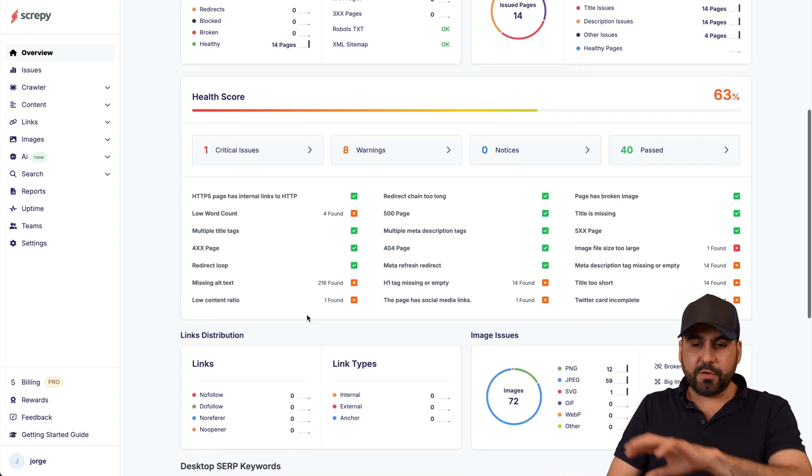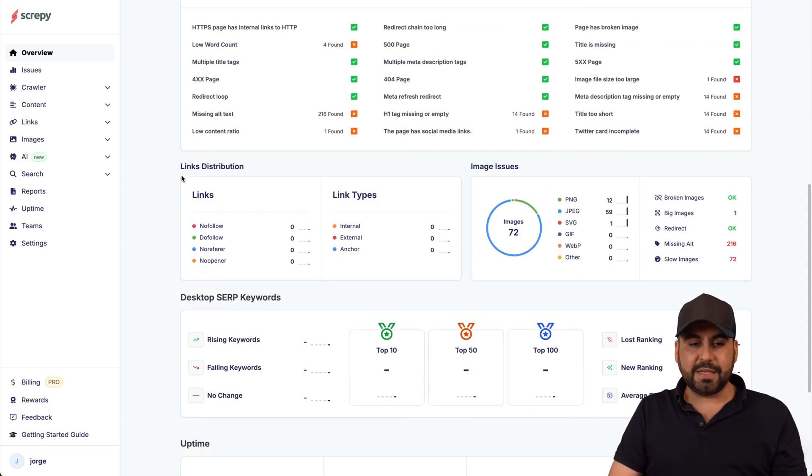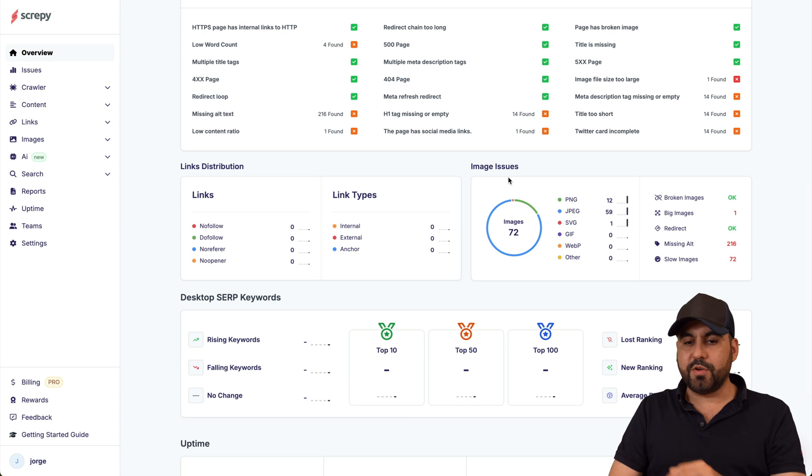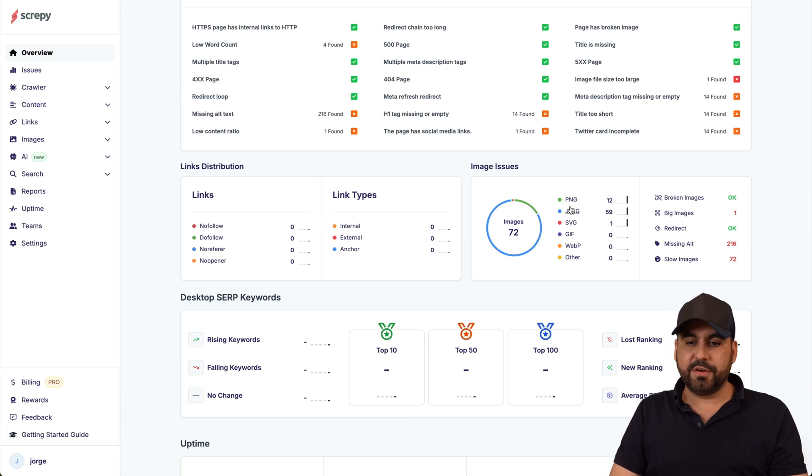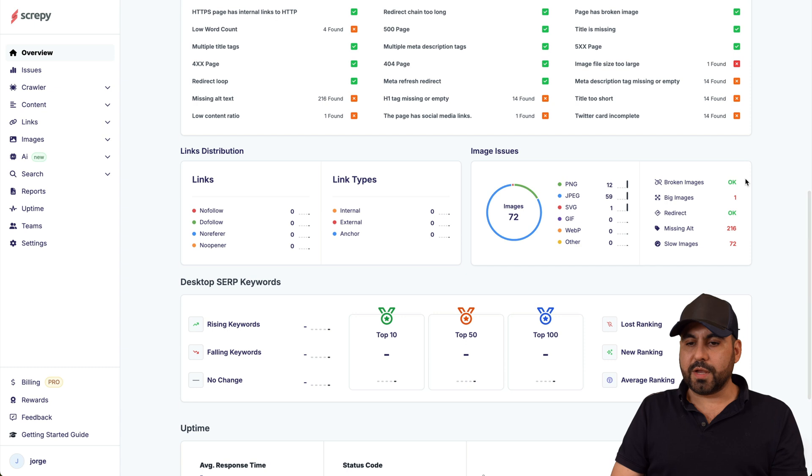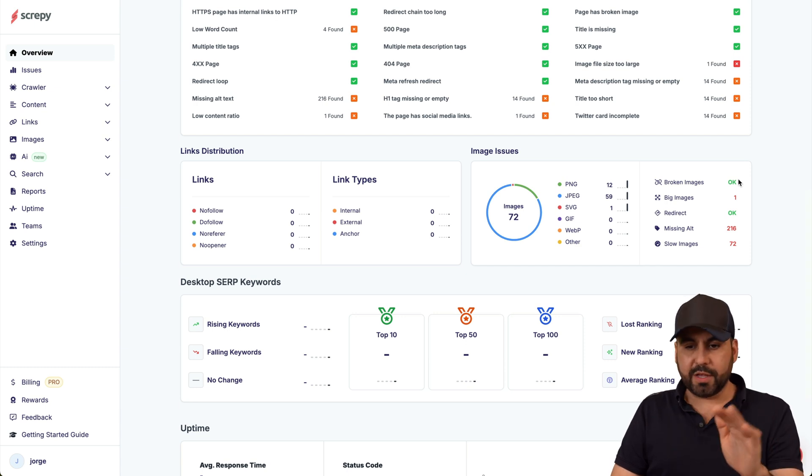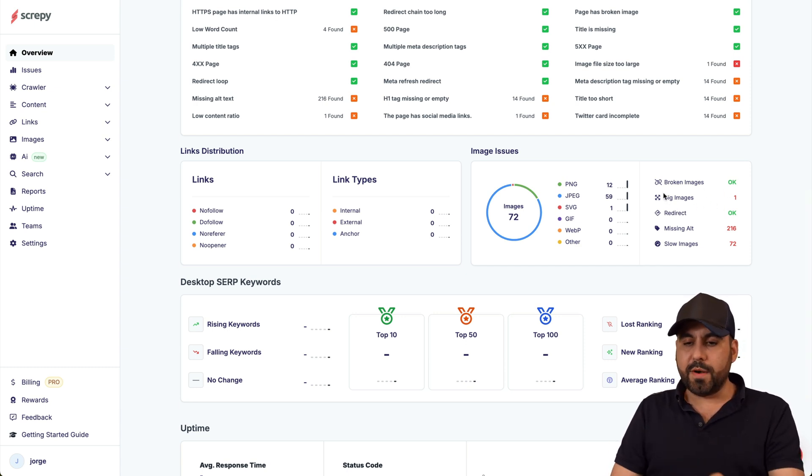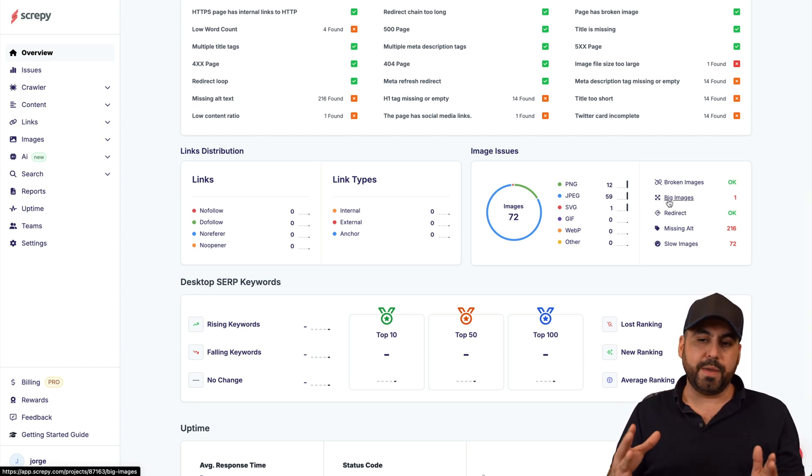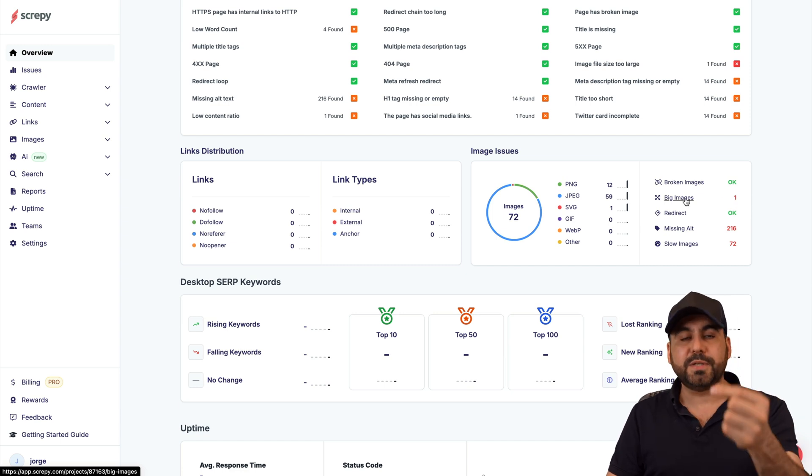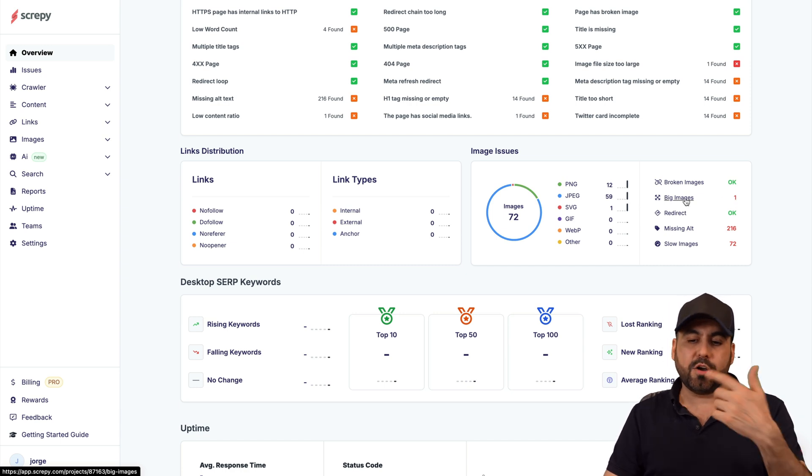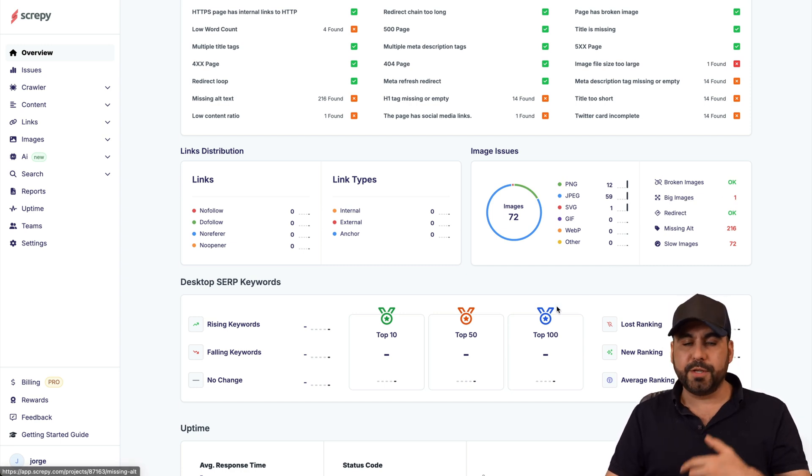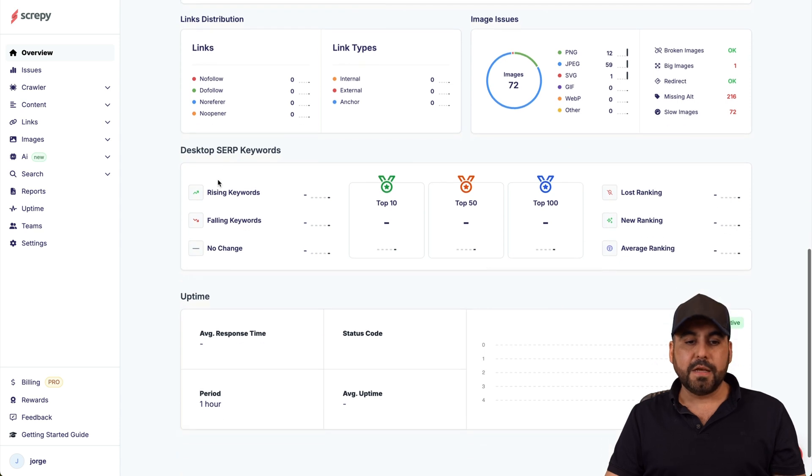That's for the quick overview. Here we got our links distribution, you got your image issues. You can see here PNG, JPEG, etc., one SVG, you got some broken links, big images, so one image is too big. I need to resize that and I can just click on this, it'll show me which specific image that one is and I can go ahead and re-upload it to a better image.